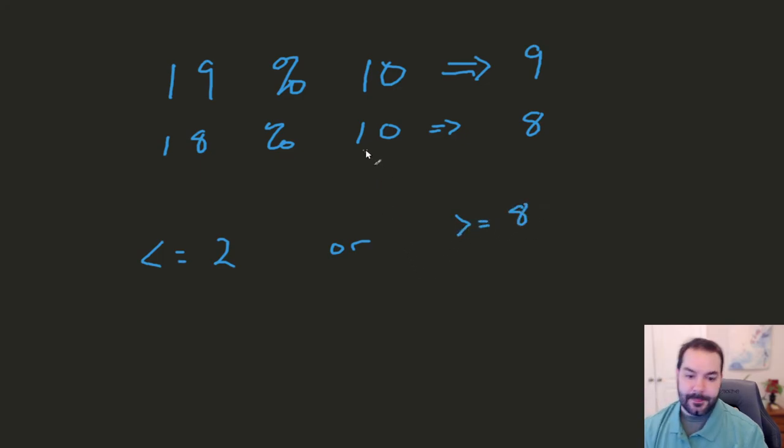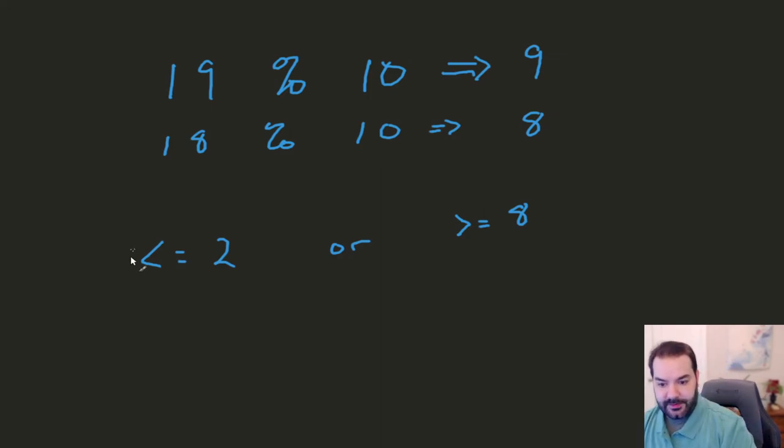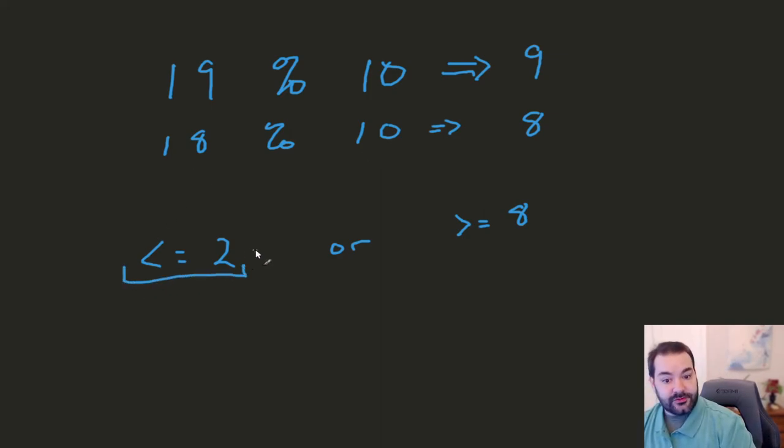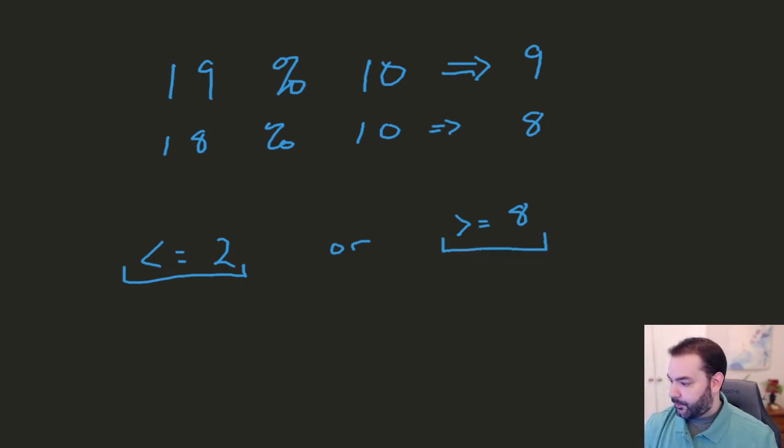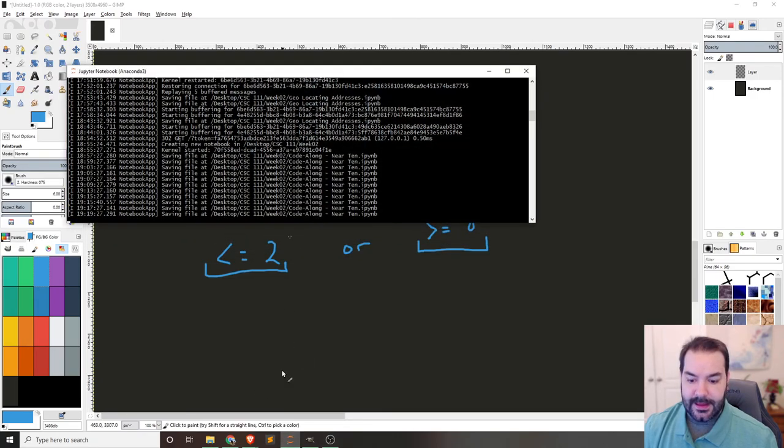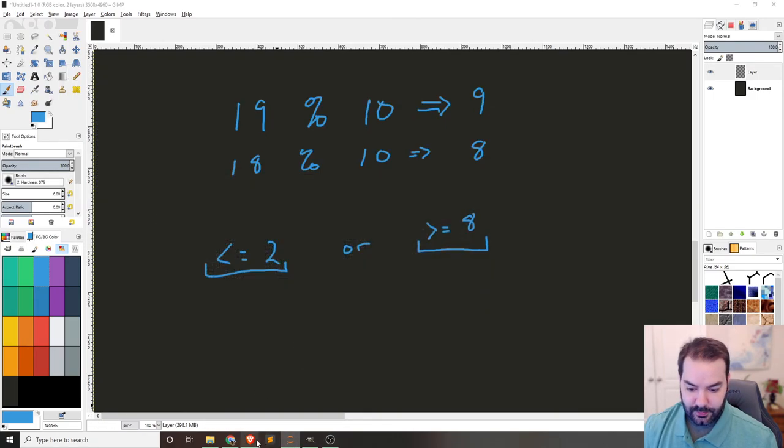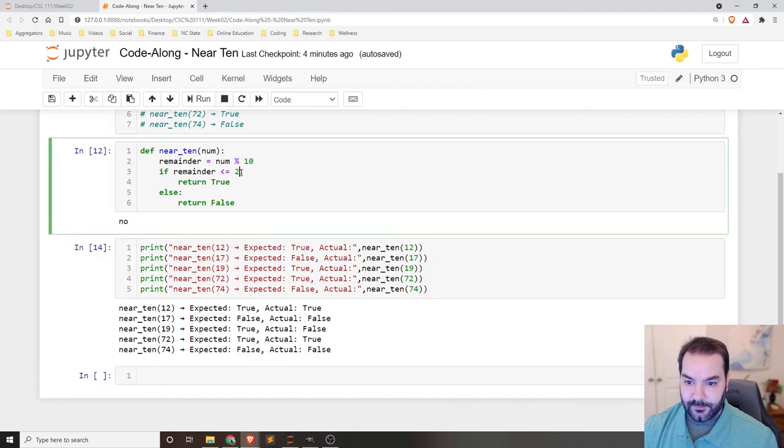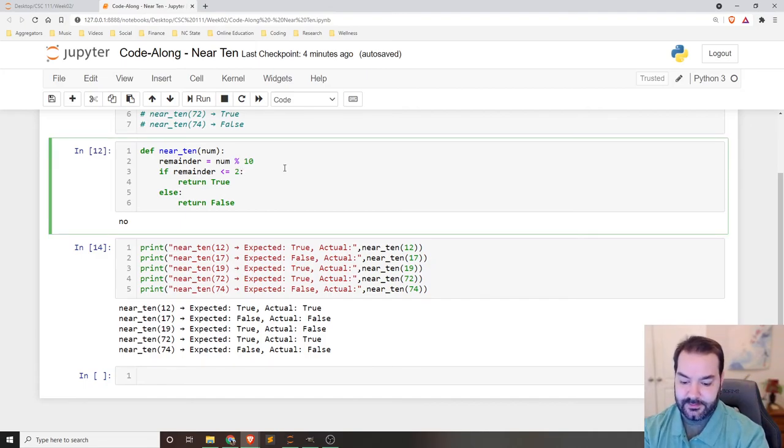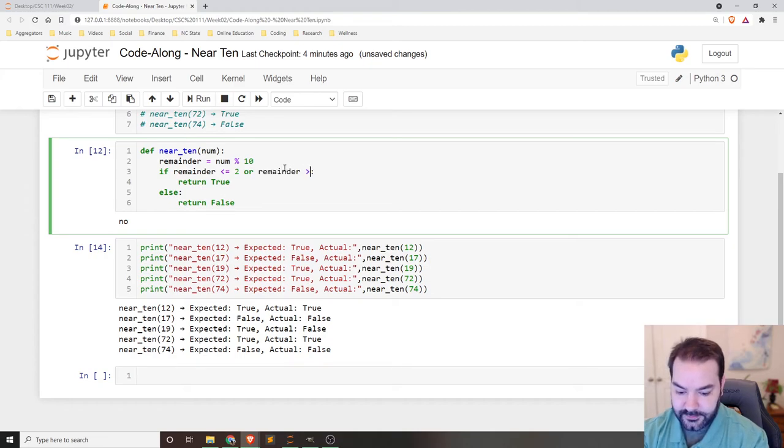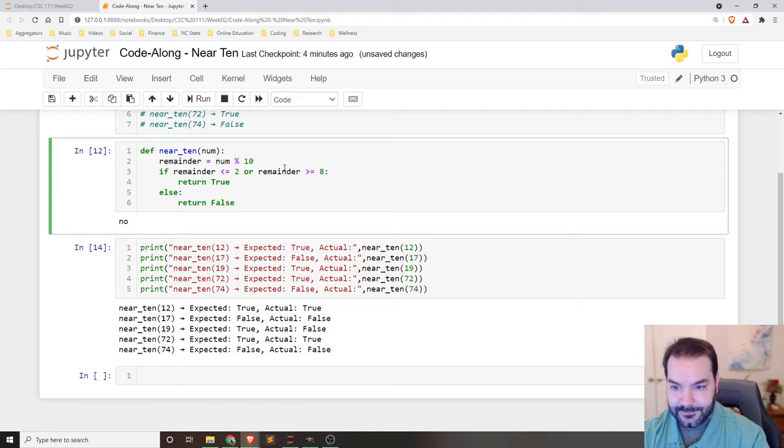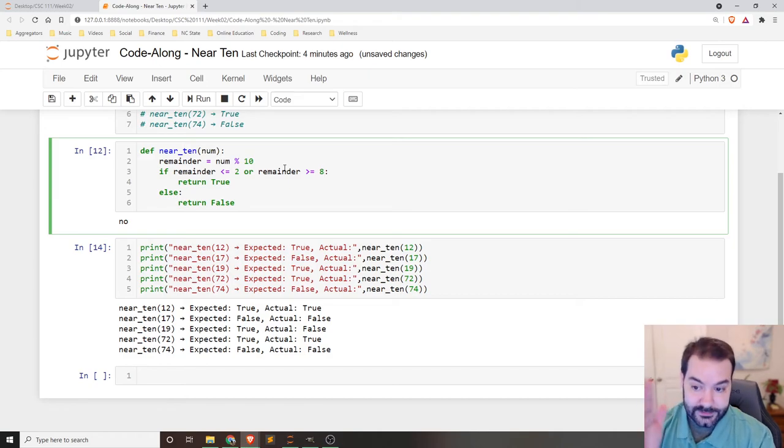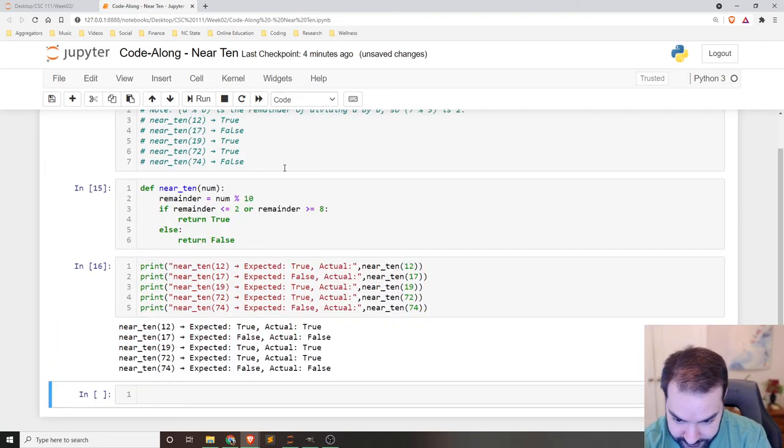Okay. So this is a compound conditional statement. This can be true or this can be true. And so to expand on that, so if remainder is less than or equal to two or remainder is greater than or equal to eight, reload this into memory, rerun this, there we go.